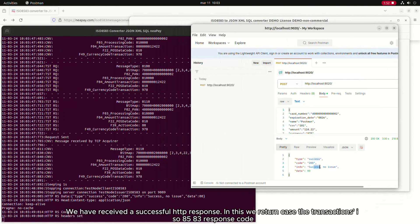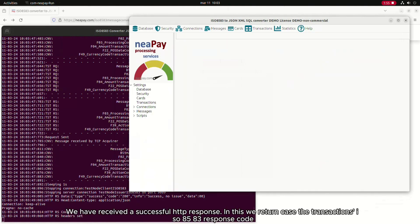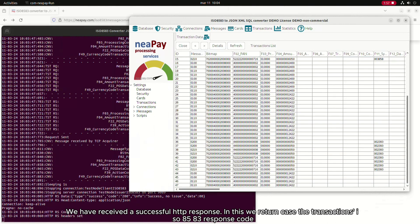We have received a successful HTTP response. In this case, we return the transaction's ISO 8583 response code.